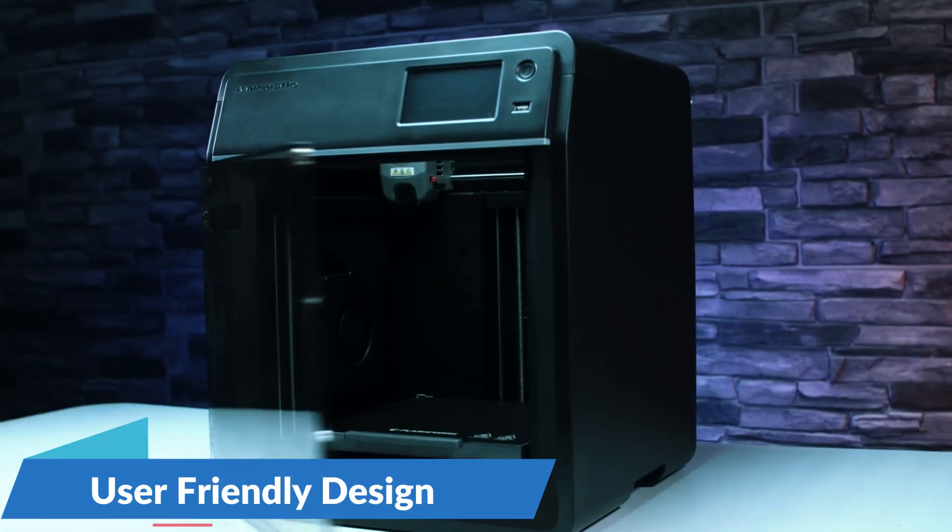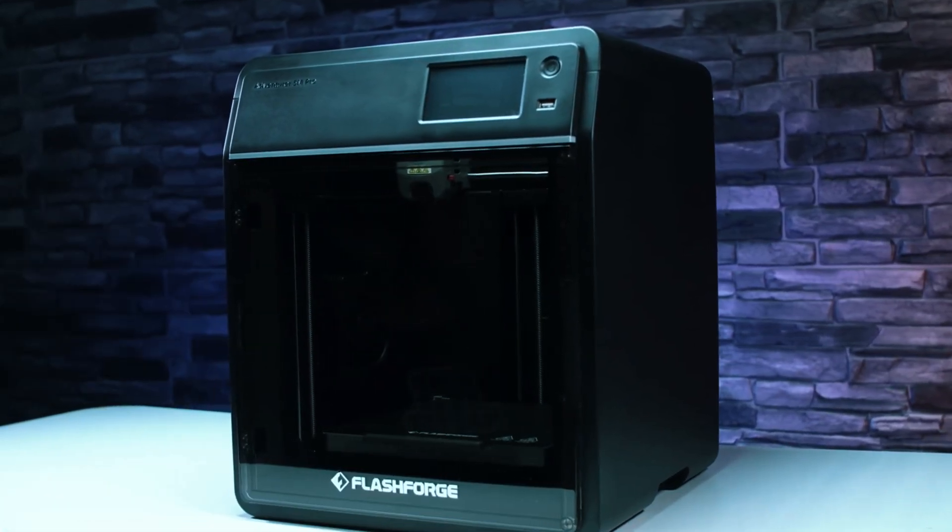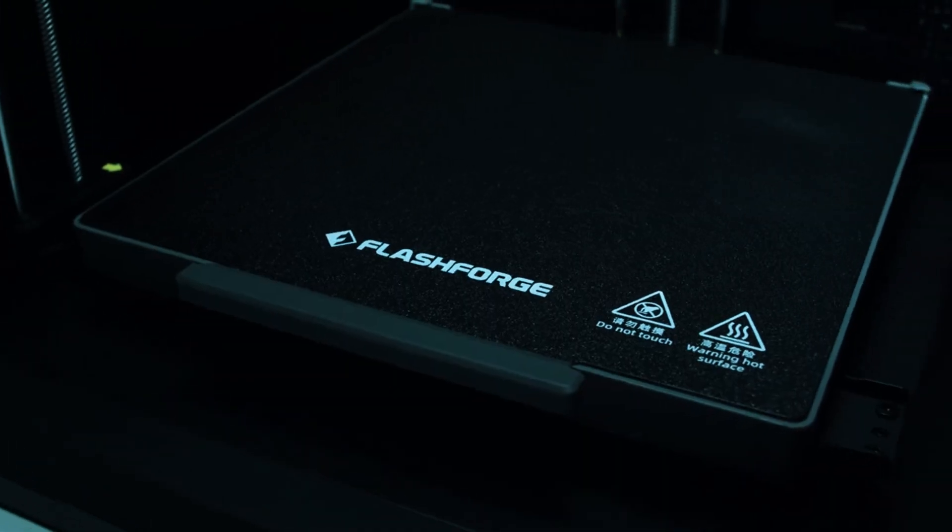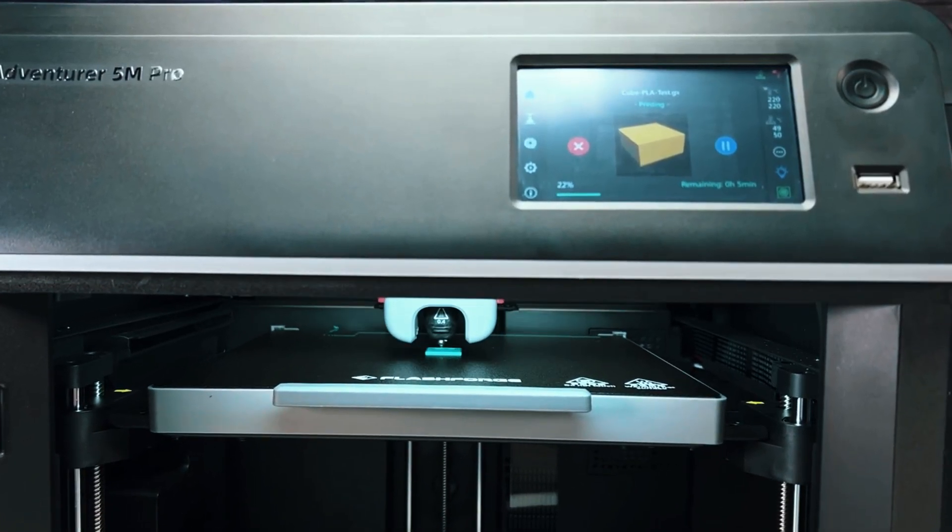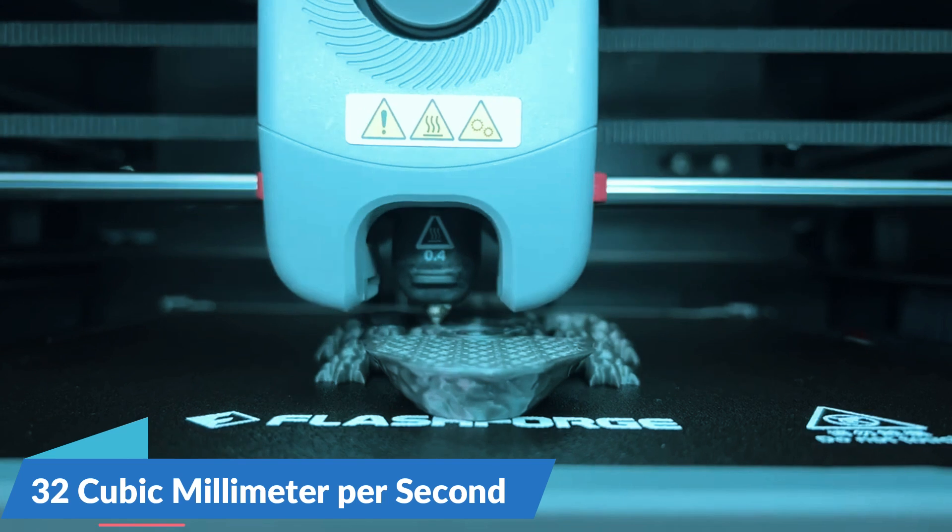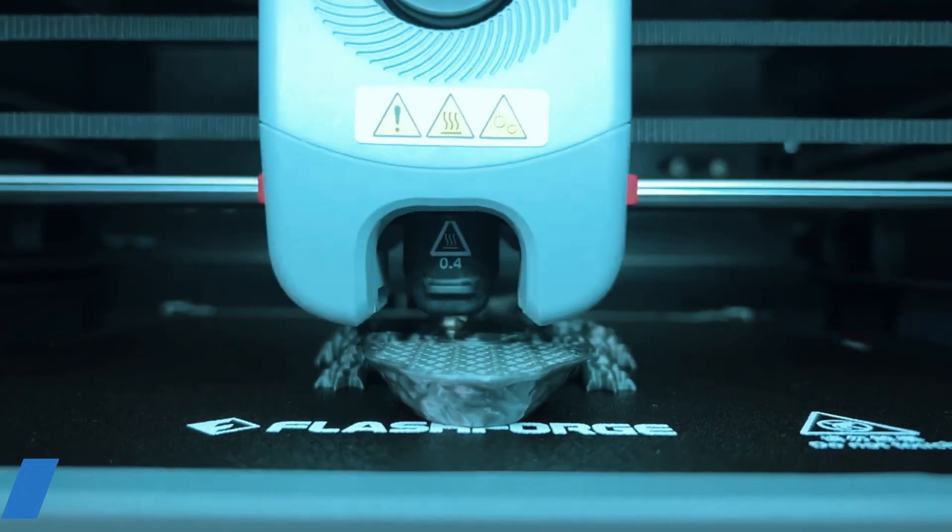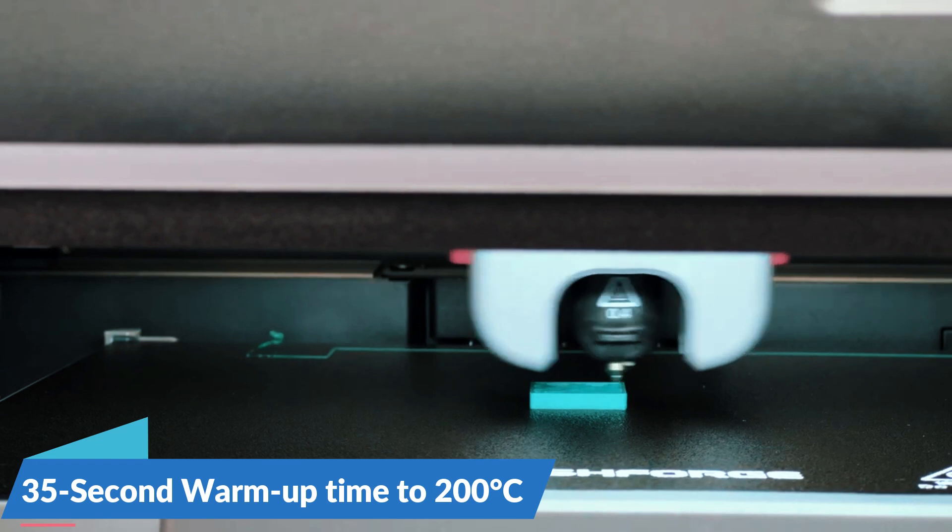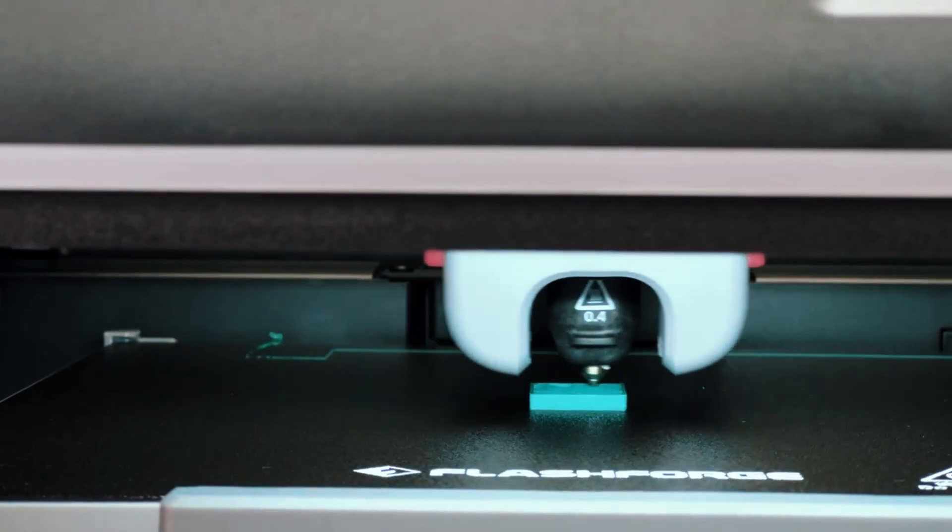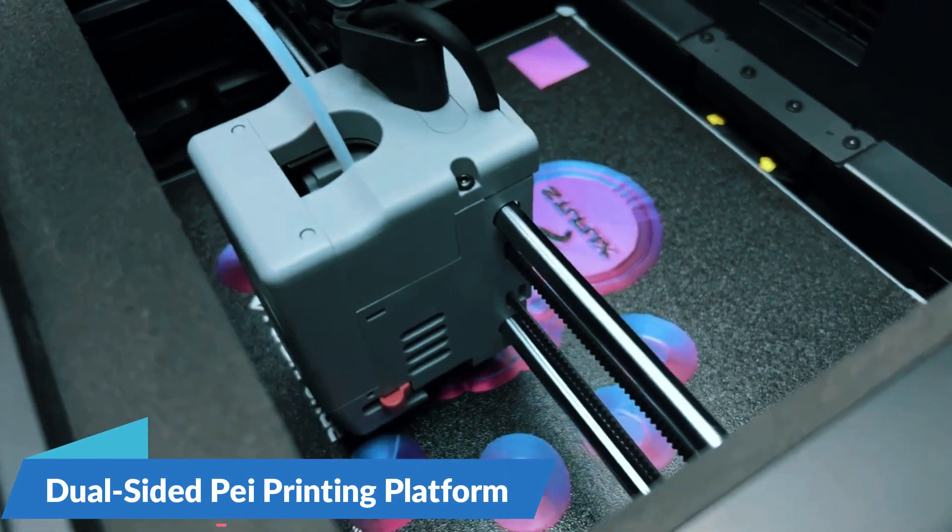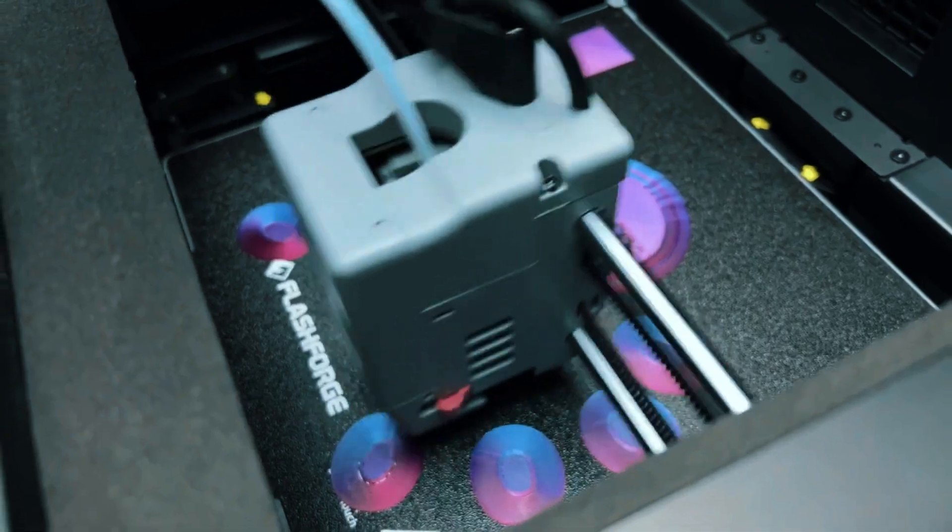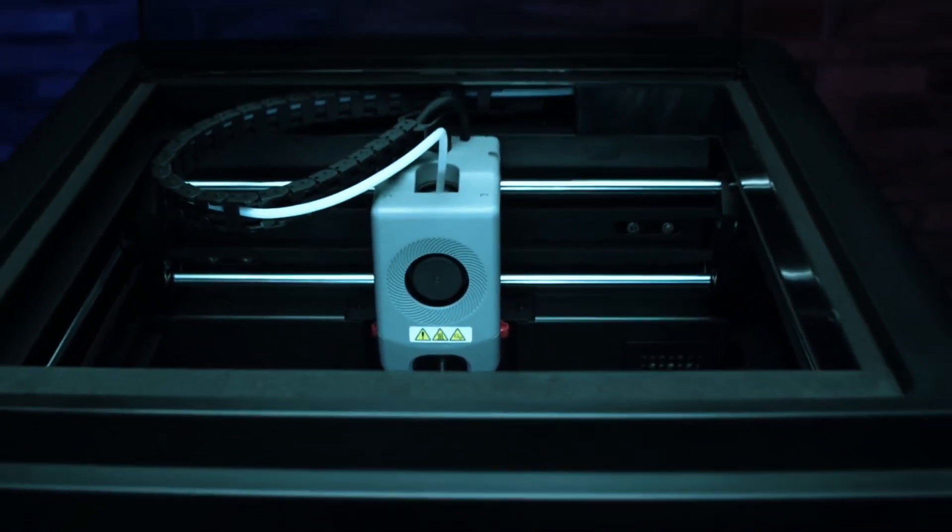Designed with user-friendliness in mind, the Adventurer 5M features rapid nozzle changes in just 3 seconds for stable, high-speed printing. The high-flow 32-cubic millimeter-per-second nozzle and a speedy 35-second warm-up time to 200 degrees Celsius further enhance efficiency. The dual-sided Pi printing platform offers multiple options, catering to a variety of project needs.